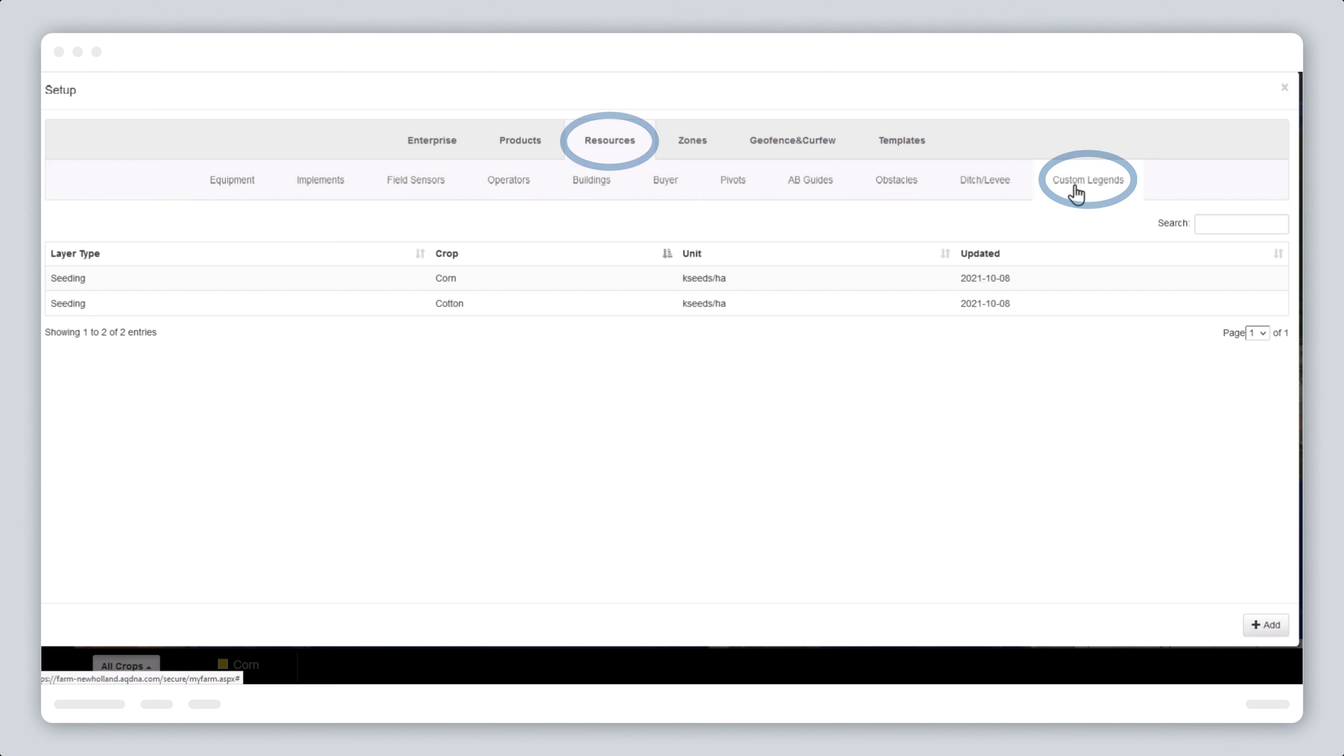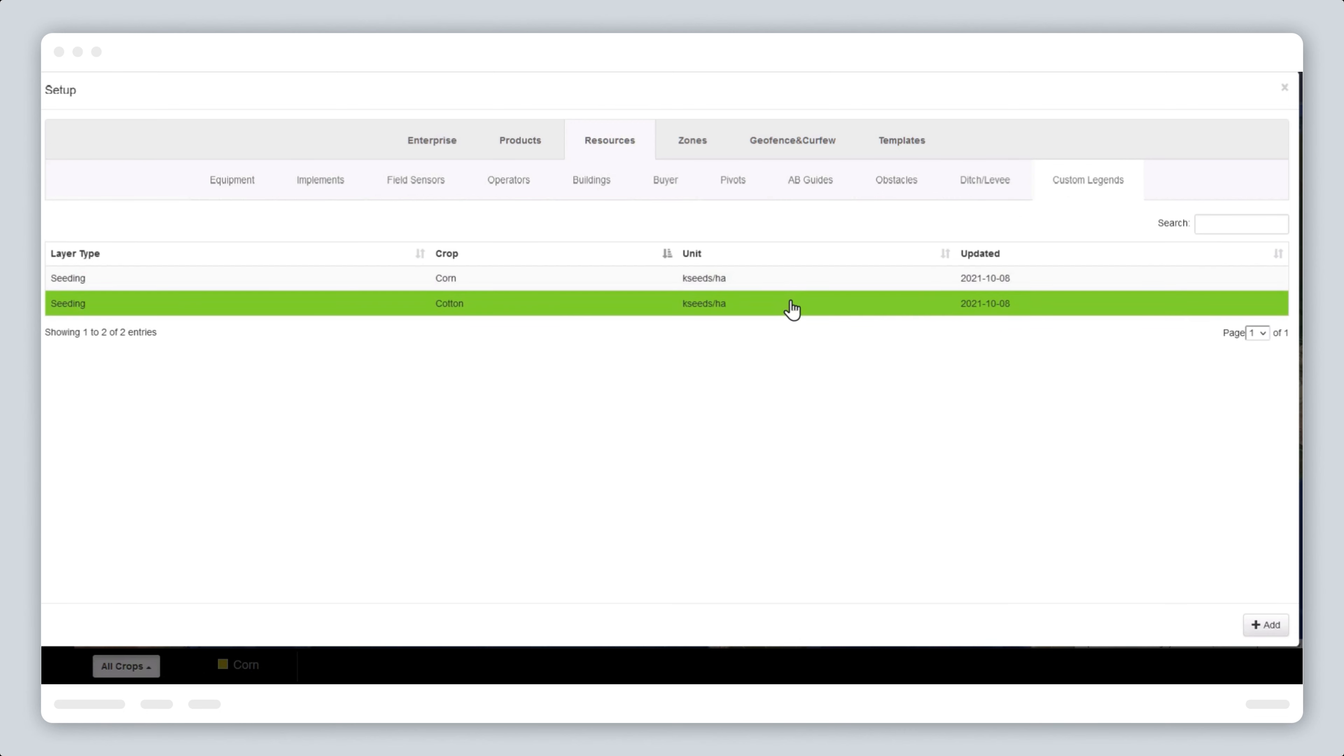Any layer templates you have already created will be listed on the screen. These can be edited or deleted, or a new layer type can be added.